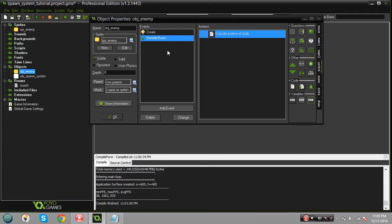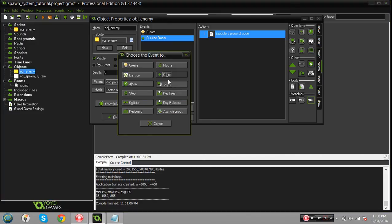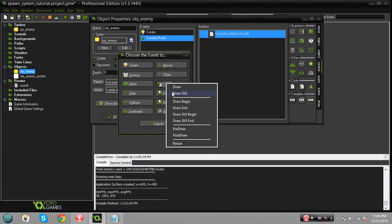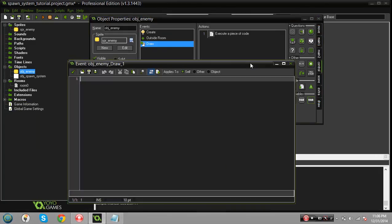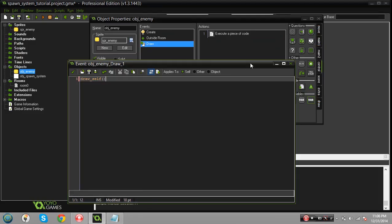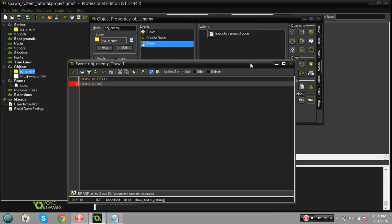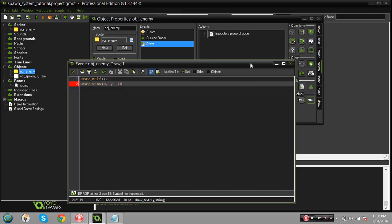Just one more quick thing. I'm going to show you, just make a draw event for the enemy and make sure you draw self first. I'm gonna do draw_text and let's see here, we'll do X and Y minus 16. Oh actually I'm sorry that's in the wrong event, don't do that.